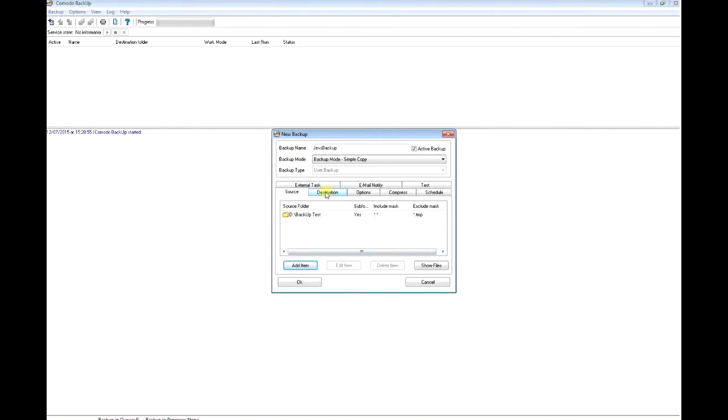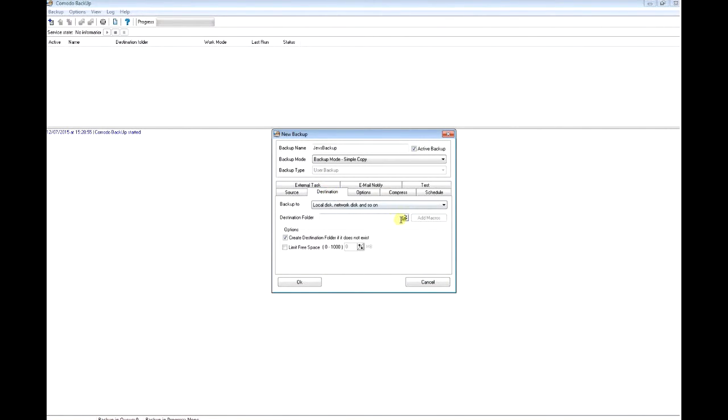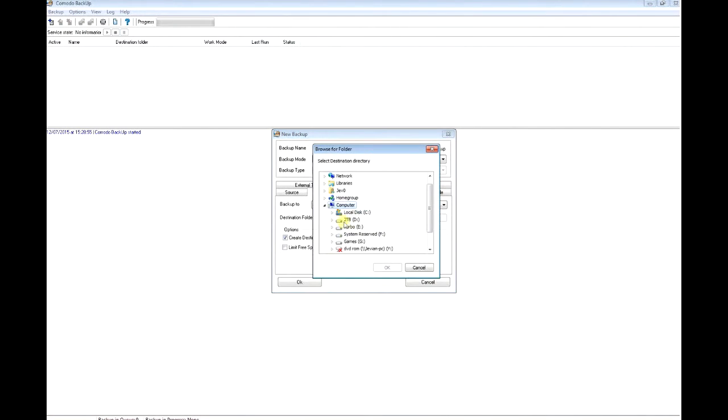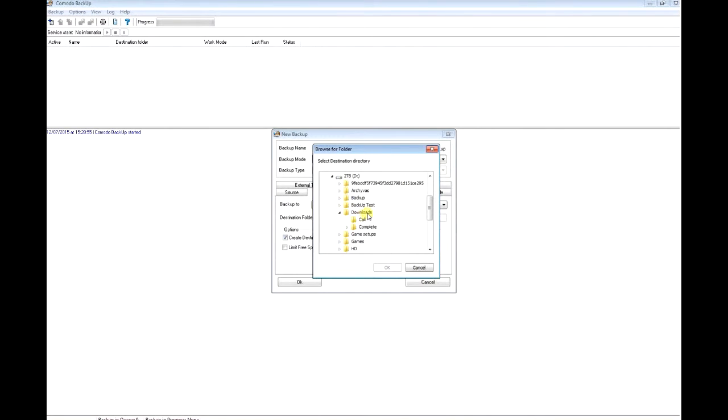In the destination tab, you choose where you want to save your backup. I'm going to select my folder where I want to keep it.